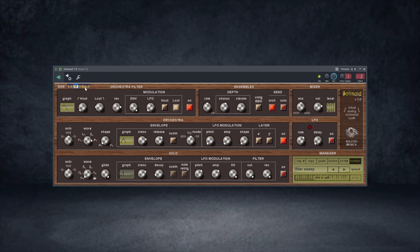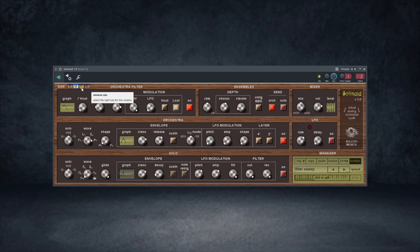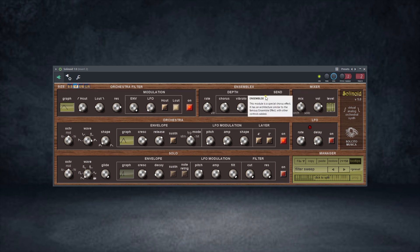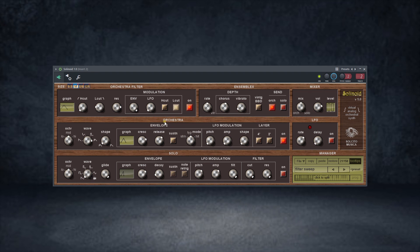Here you can see the UI size control to change the size of the UI — small, medium, large, extra large. There's an orchestra filter with some other features, the Assemblex, the mixer section, the LFO section, the orchestra section, and the solo section.